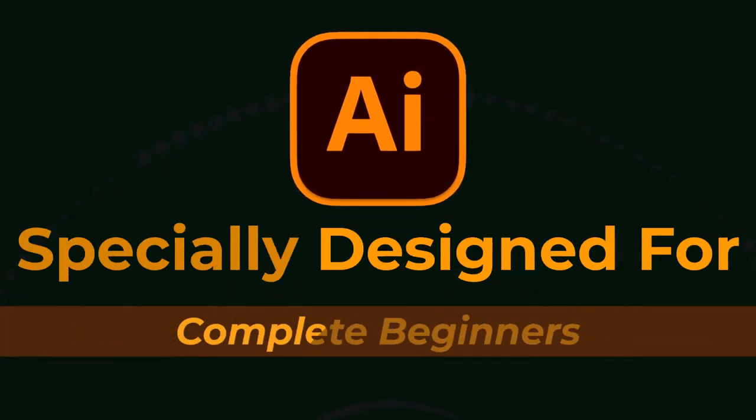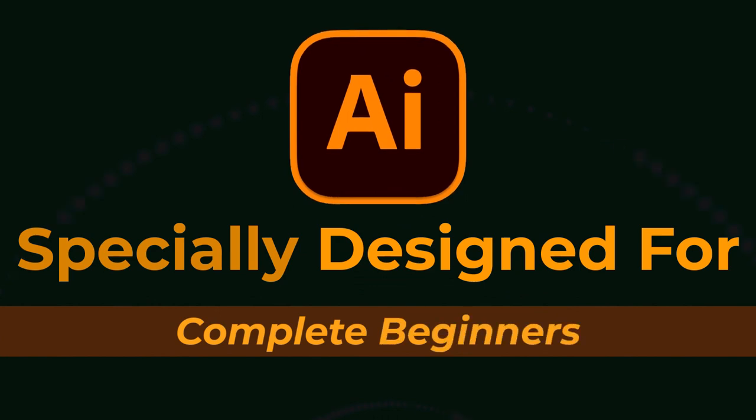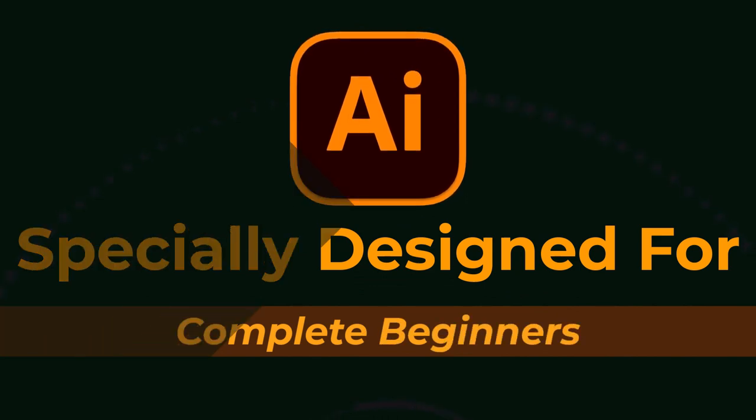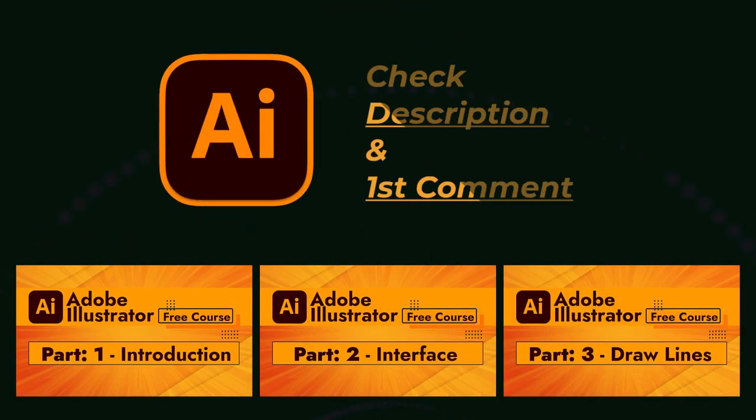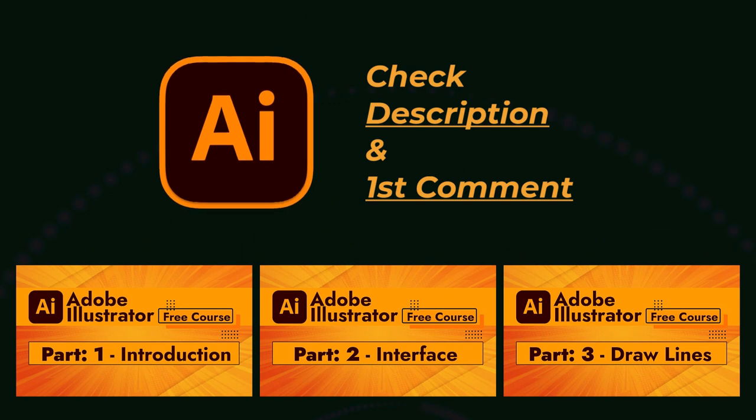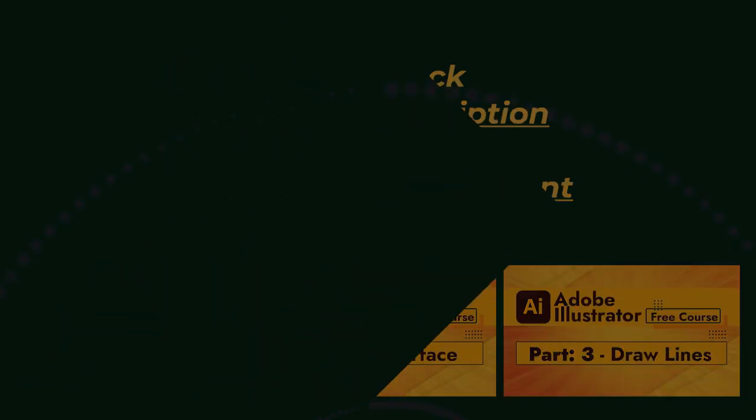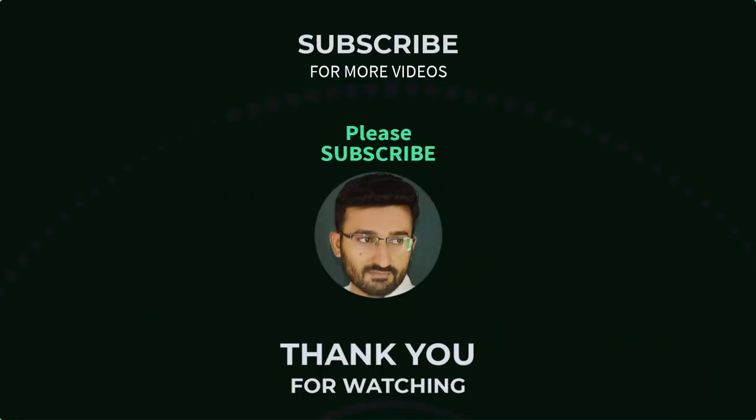Please subscribe if you want to master in Adobe Illustrator. By the way, if you have not seen our earlier videos, please take a look. This course is especially designed for those who are brand new to Adobe Illustrator. It covers everything in full detail. Link is given in the description and first comment.